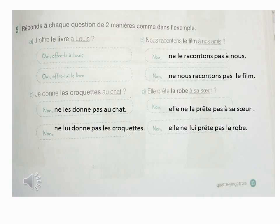Maintenant, on est à la même page, page 83, exercice numéro 5 : Réponds à chaque question de deux manières, comme dans l'exemple. C'est-à-dire, la première manière, je vais utiliser les pronoms C.O.D. À la deuxième manière, je peux remplacer le complément C.O.I. avec un pronom C.O.I. Alors, on commence.